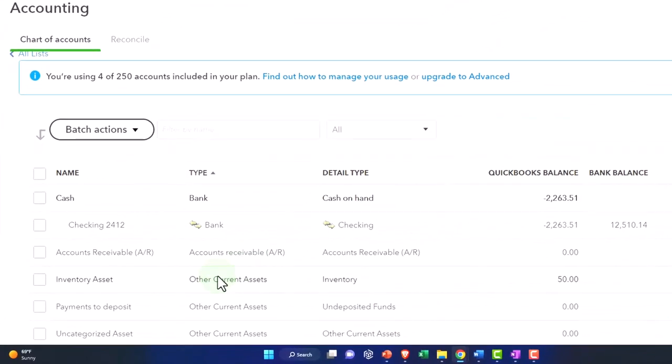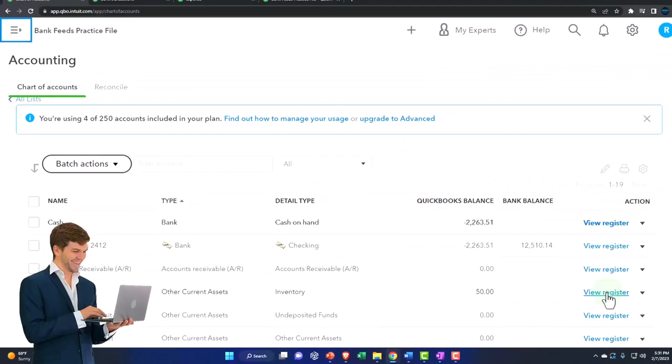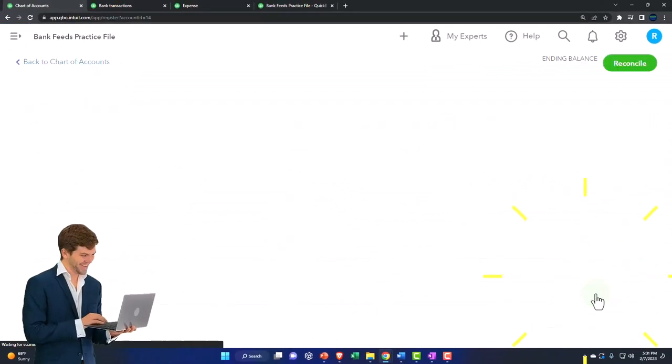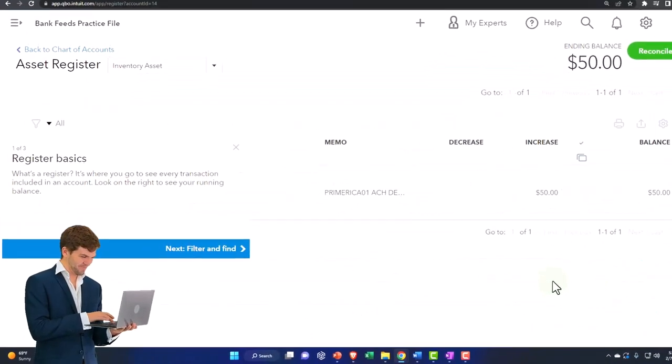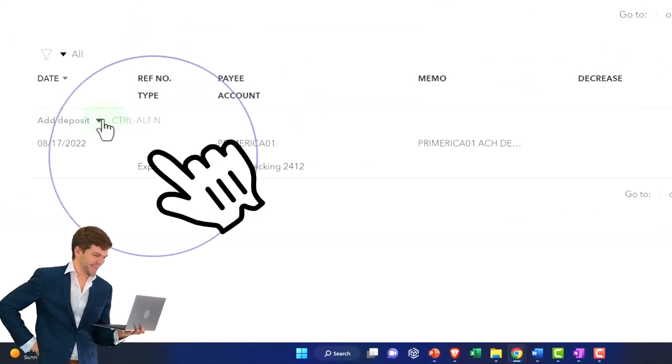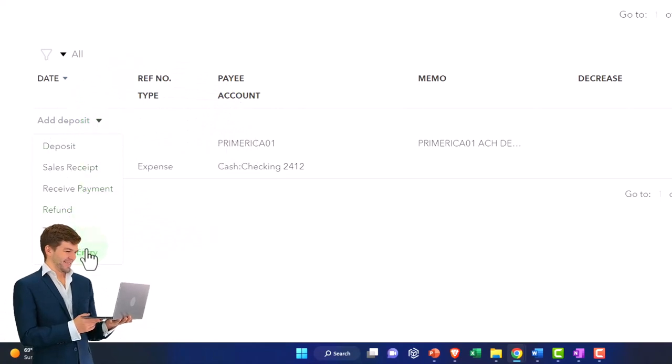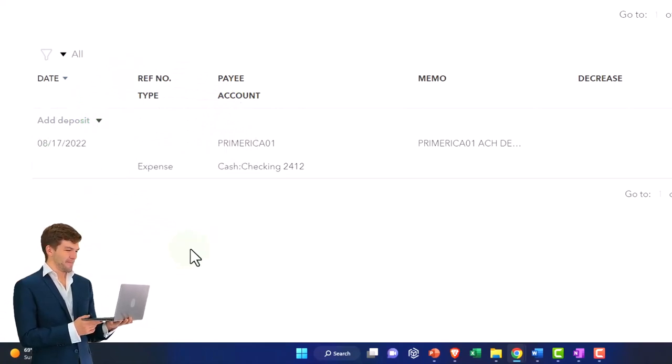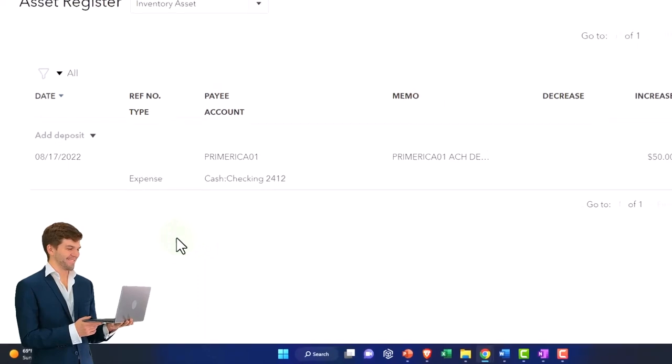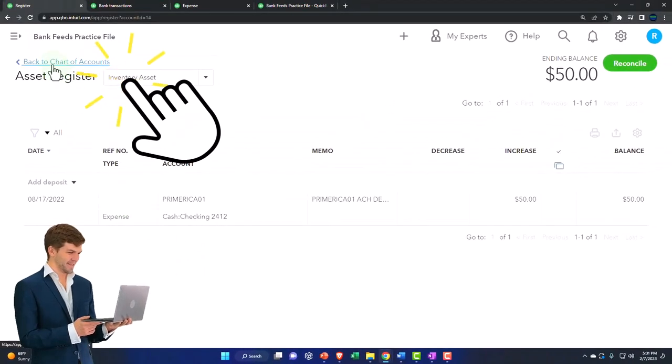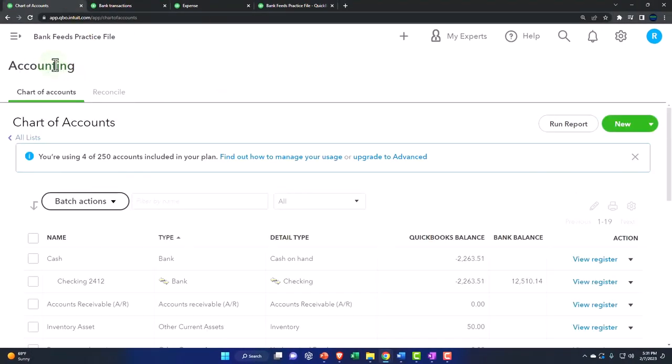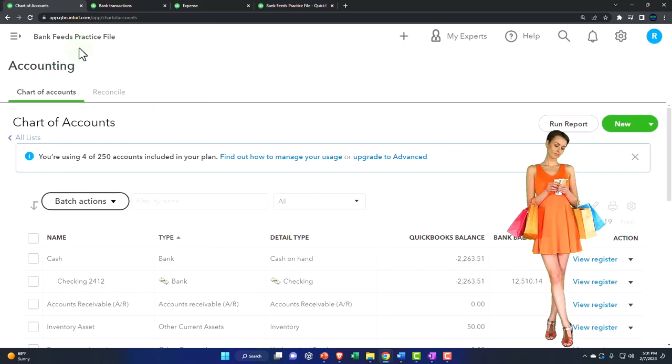And you can go in here and enter a journal entry, decreasing this account and the other side going to the cost of goods sold. So that's a periodic type of method that you could use.